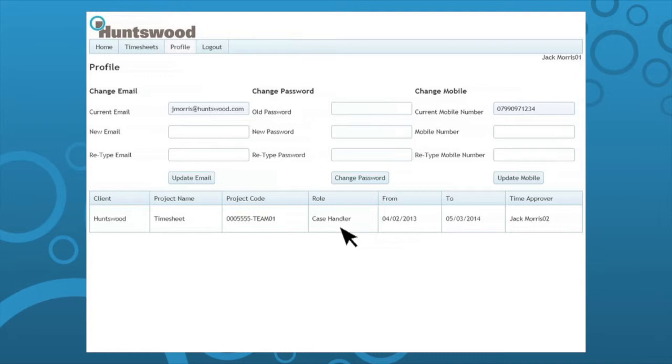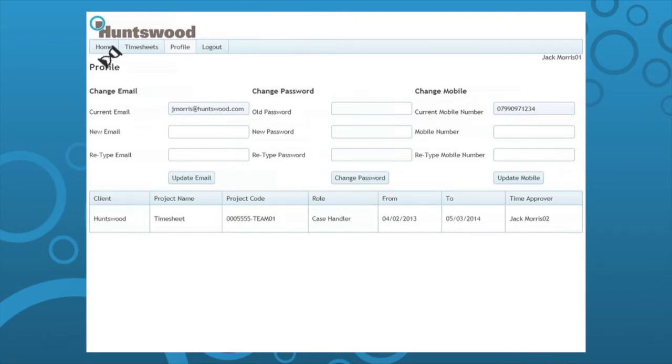You must check your profile regularly, especially your rate. Once you've checked your rate and the details are correct, return to the home screen.